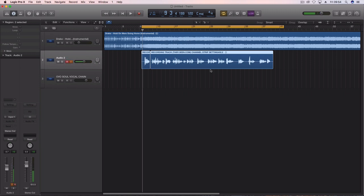Now guys, today is part two of our OVO Soul session. I've just downloaded the Drake Hold On We're Going Home Instrumental. I've recorded the chorus for you guys to hear and I'm about to apply my OVO Soul vocal chain and show you how you can sound, get that Drake-y OVO Soul sound, singing.